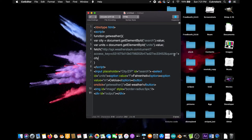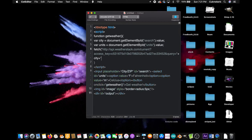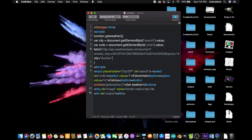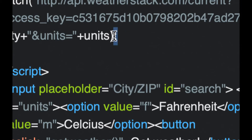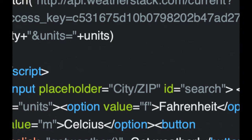Now type ampersand query equals and close the quotes plus city. So we're going to put the city there. Plus and open quotes again, ampersand, ampersand units equals, close the quotes plus units. And finally close the parentheses. But don't put a semicolon here. This should not happen. Don't do it. It'll mess everything up and you won't know what went wrong. It's the semicolon. Don't put a semicolon there. Okay.